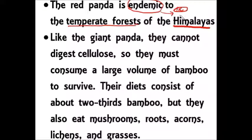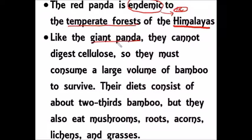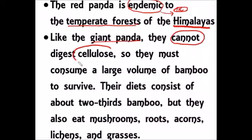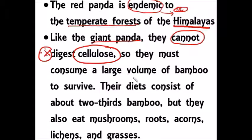Red panda is also called the lesser panda. There is also a giant panda found in China. Like the giant panda, the red panda cannot digest cellulose. Because of this, they consume a large volume of bamboo to survive.